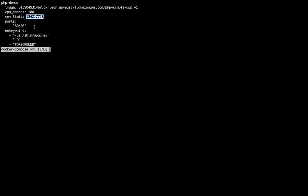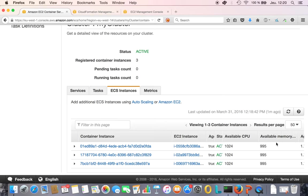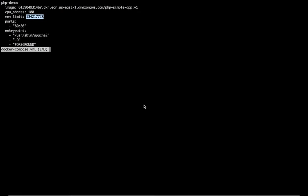Memory limit is basically the maximum amount of memory that this container will reserve and use — that's 128 MB. Looking at our instances, available memory is about one gigabyte, which is right for t2.micro. That means I could run probably seven, not eight, of those PHP containers on the instance.